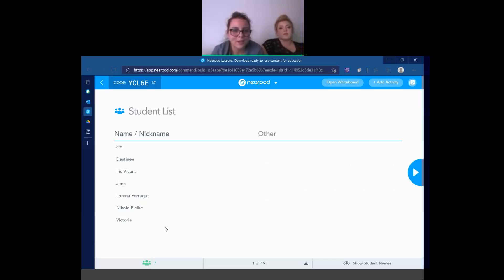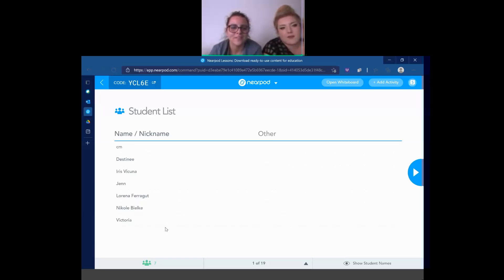Oh, so many people are joining. I'm so happy to see everybody's names. Hello, everyone. Hello.